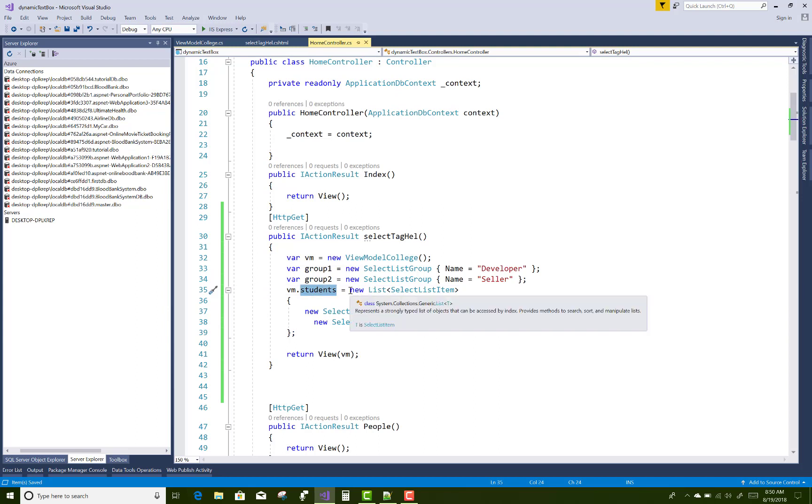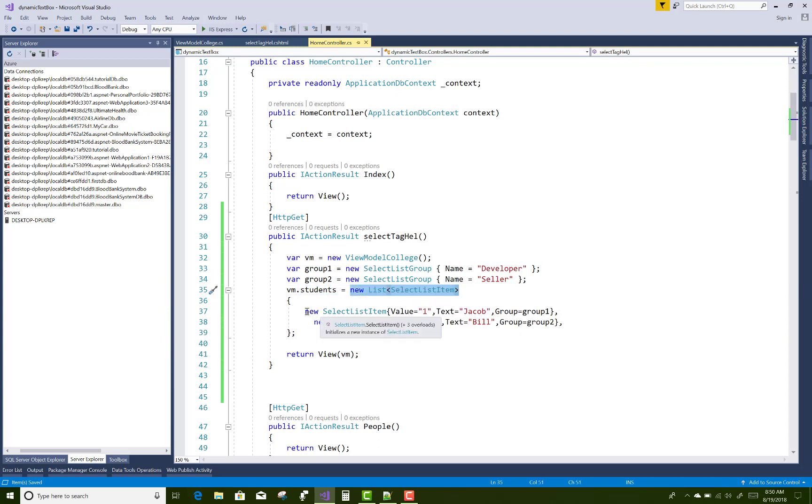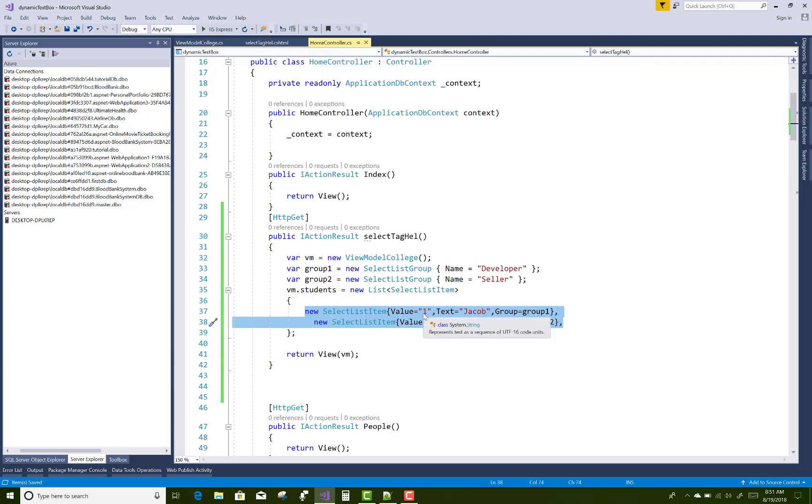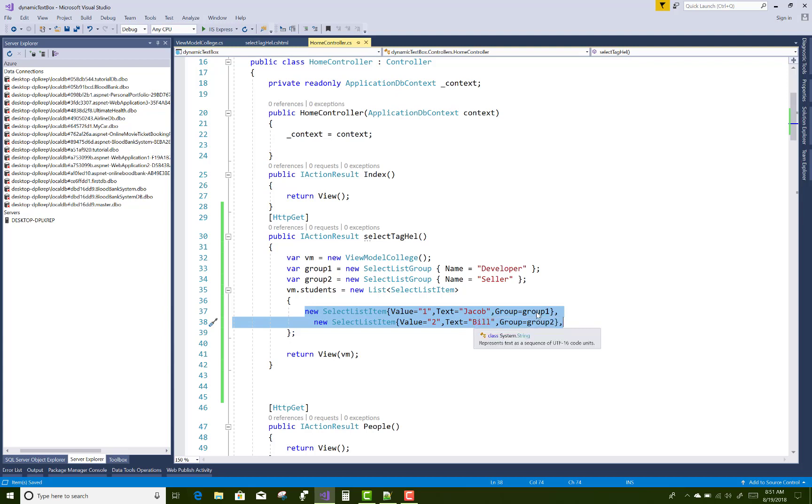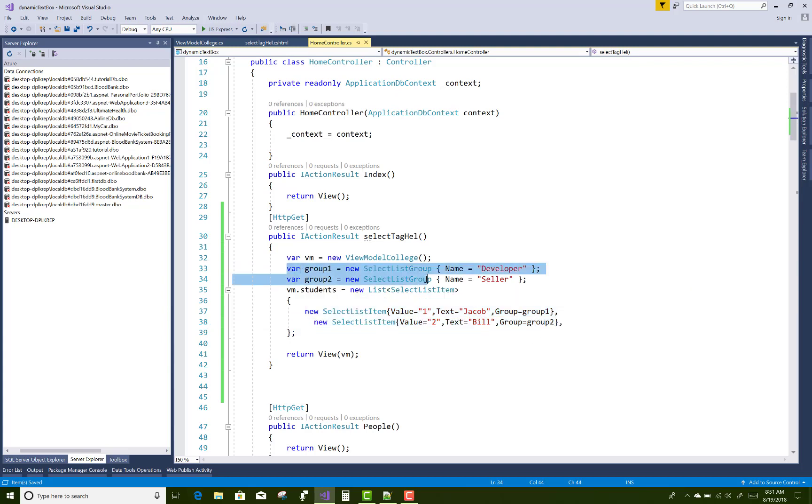That is one value to value with Jacob and Bill. Now assign each value to the groups, that is group 1 and group 2. And in group 1 and group 2 we have select list groups with the names developer and seller.